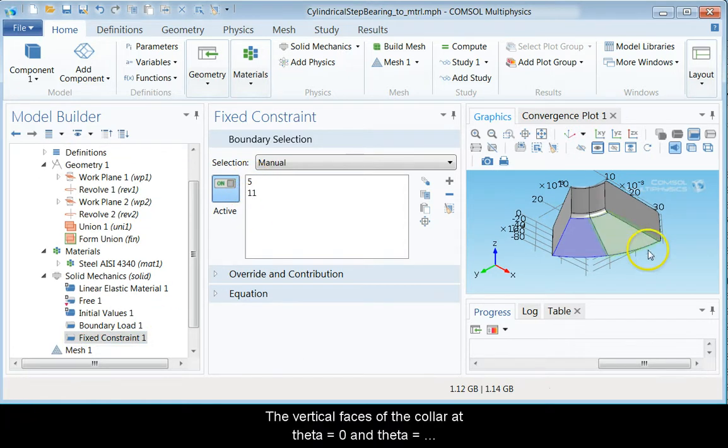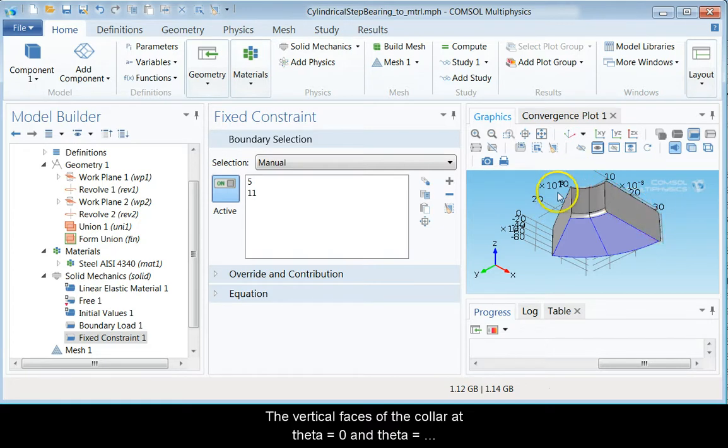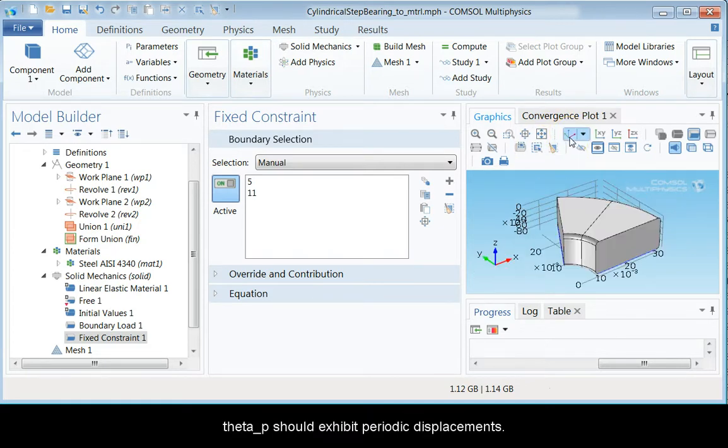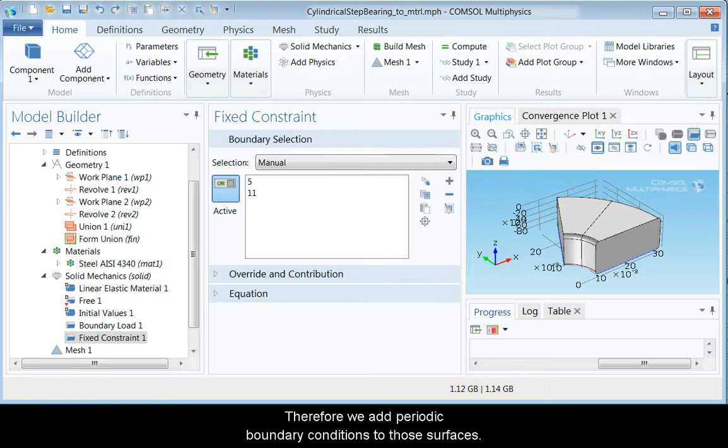The vertical faces of the collar at theta = 0 and theta = theta_p should exhibit periodic displacements. Therefore, we add periodic boundary conditions to those surfaces.